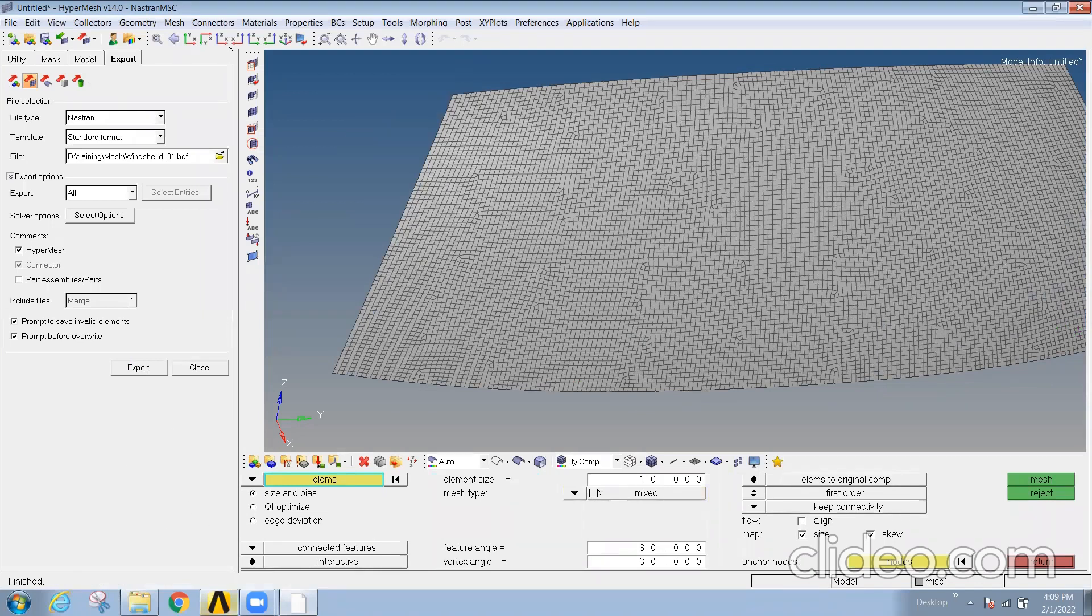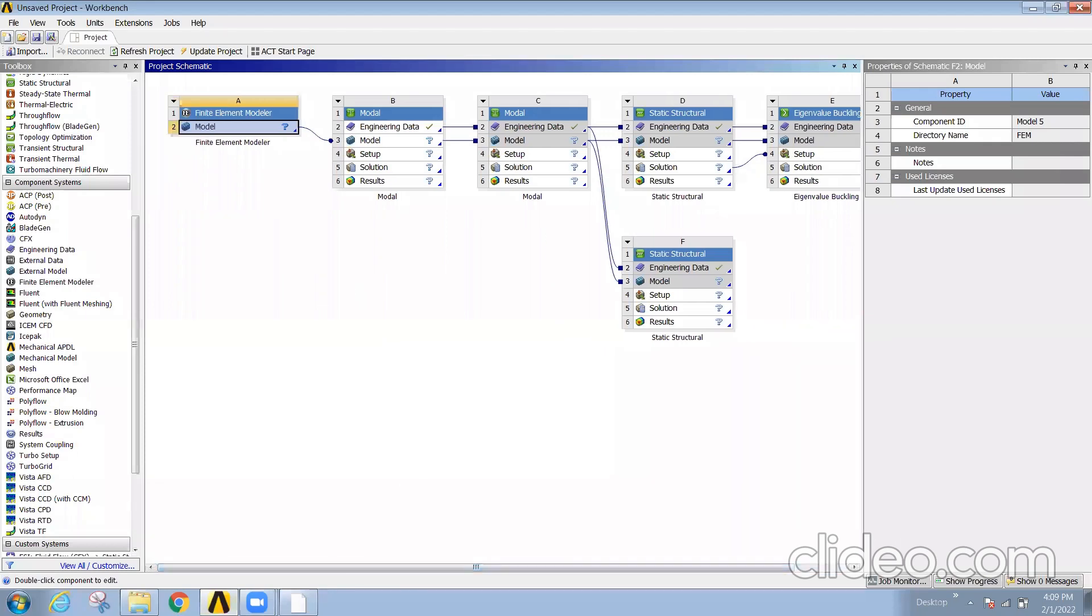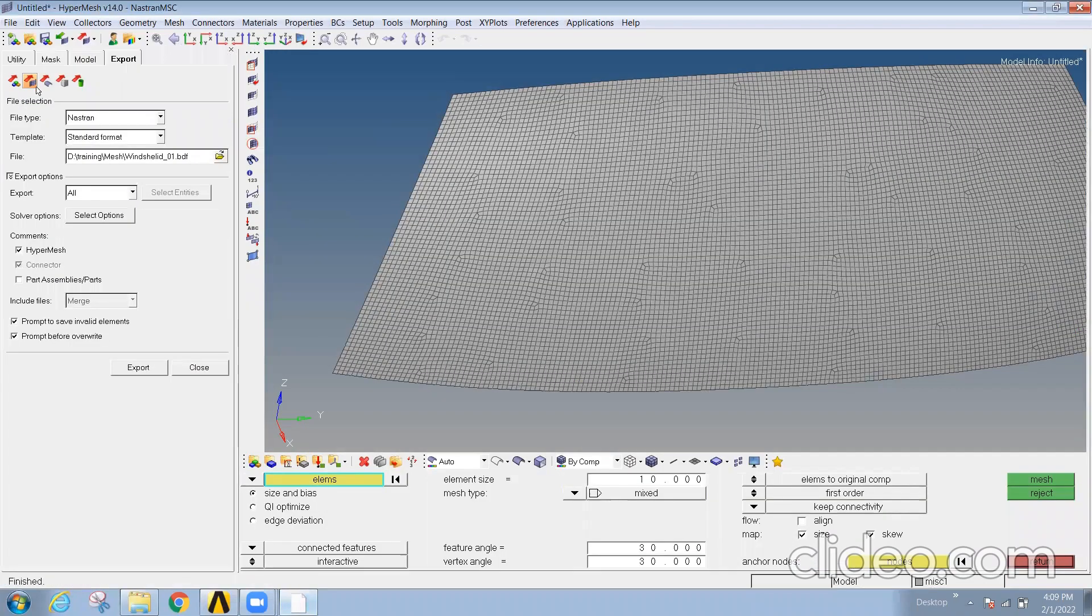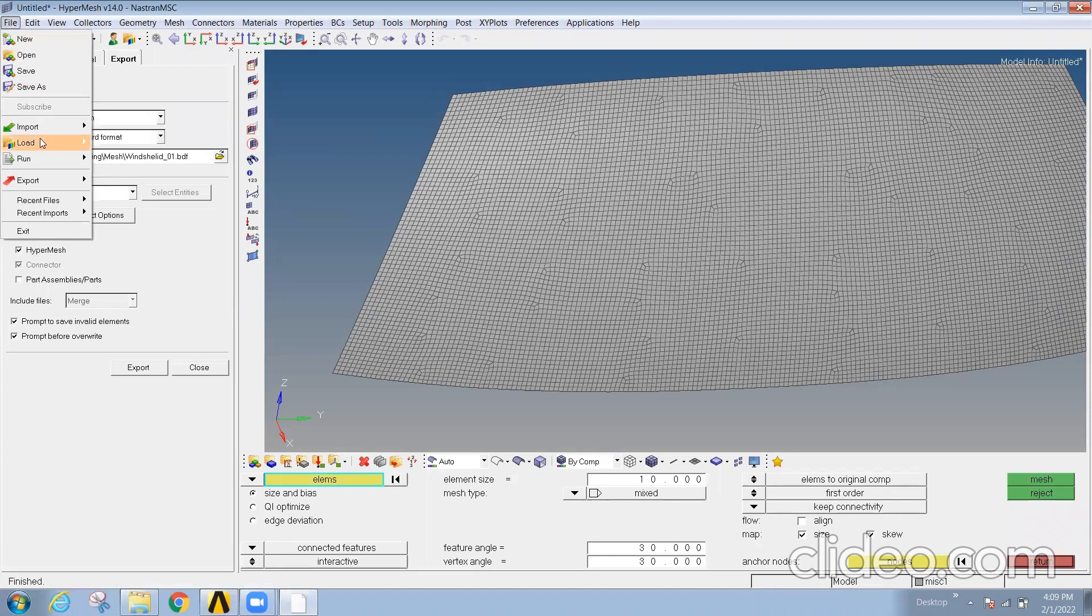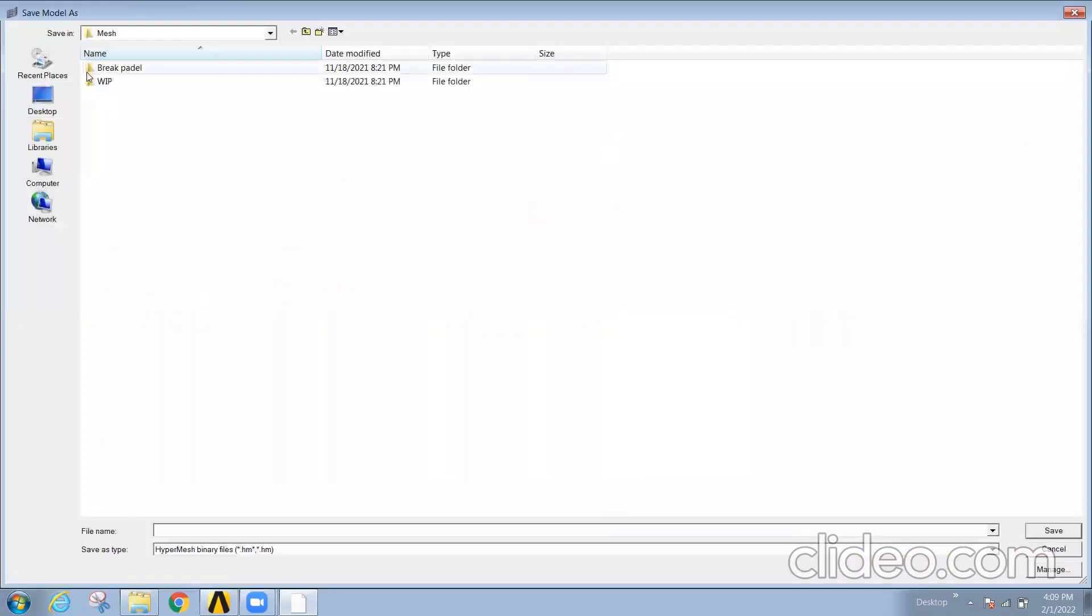Now the export has been done. Now I can't directly take that mesh. If I save, do a save as, you can see the extension will be dot hm because that is done in HyperMesh.